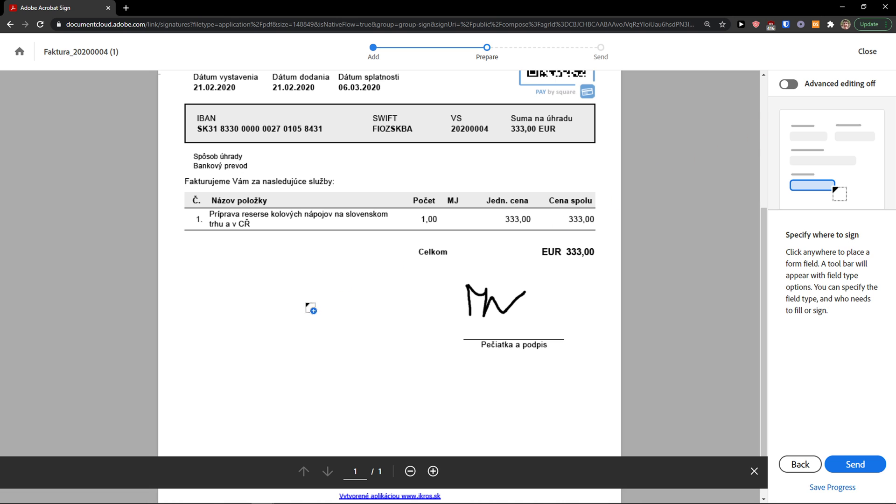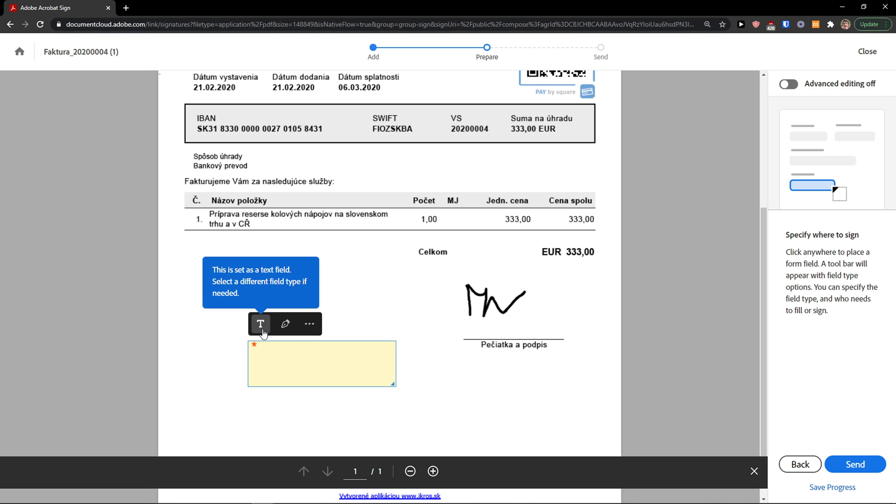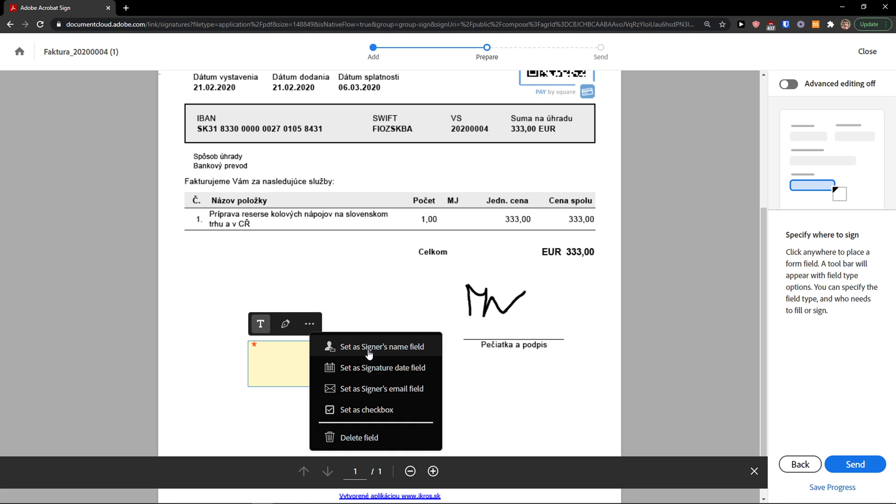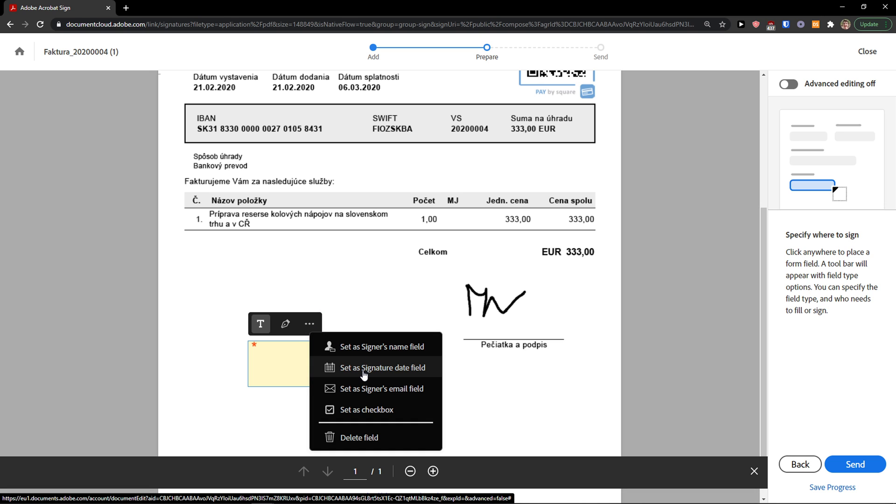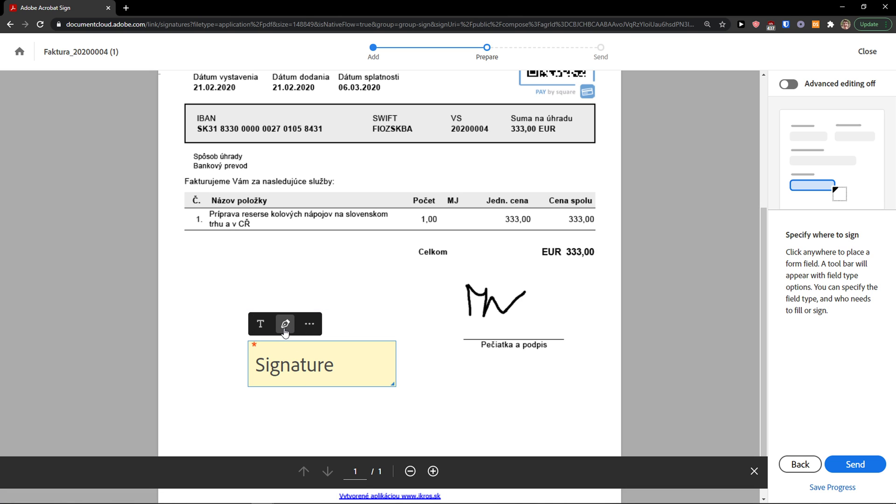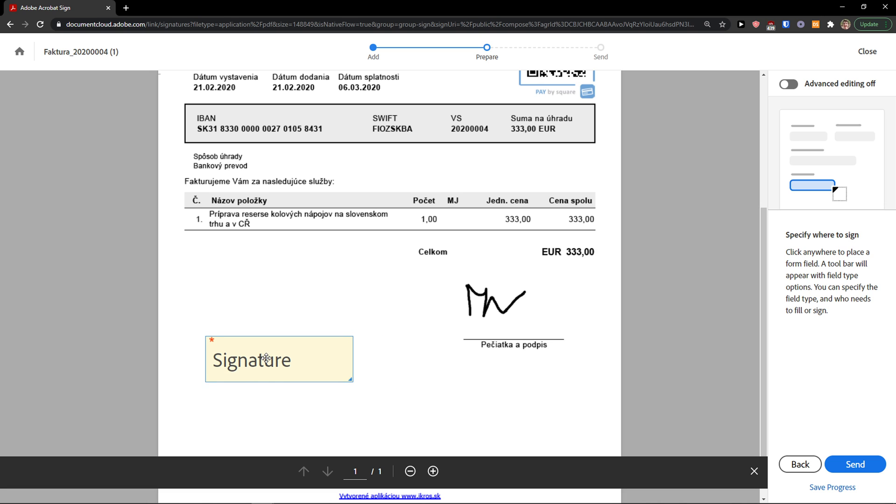So you have two options how you can request a signature. The first way is the normal advanced simple editing mode. When I click plus here or wherever on screen, you can add a text or you can add a signature field, or you can go to the three dots here and set as signer's name field, signature date field, signer's email field, or set as checkbox.